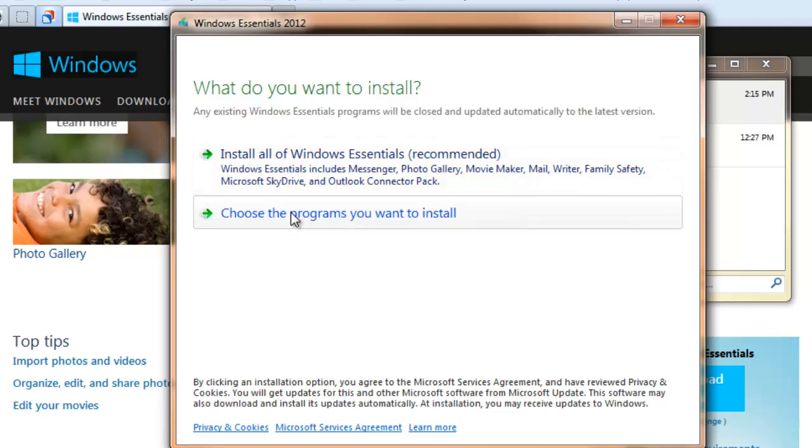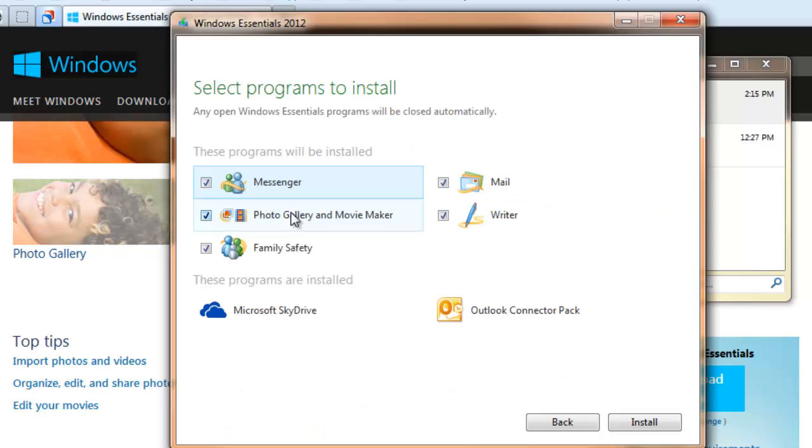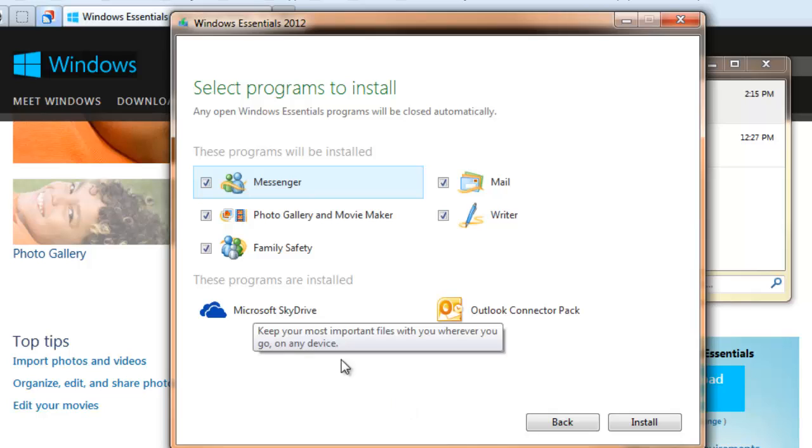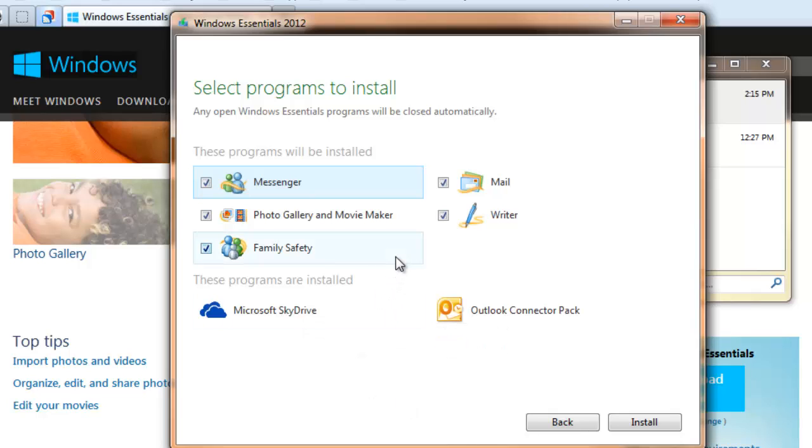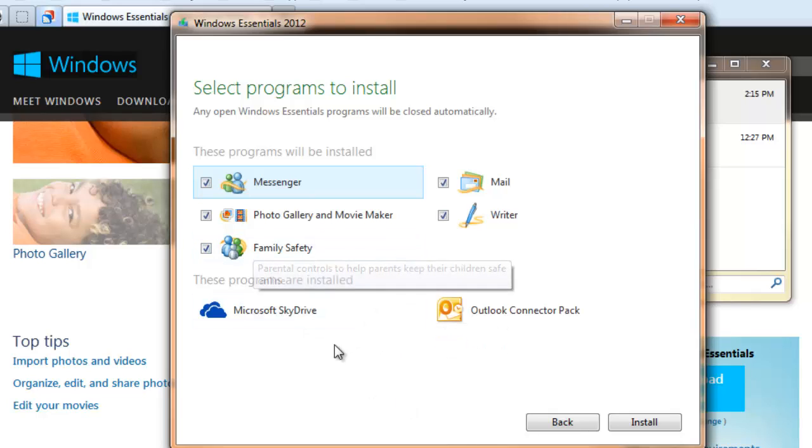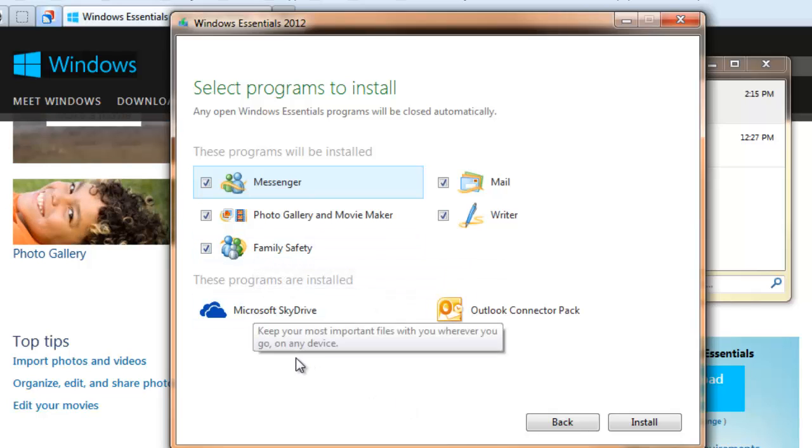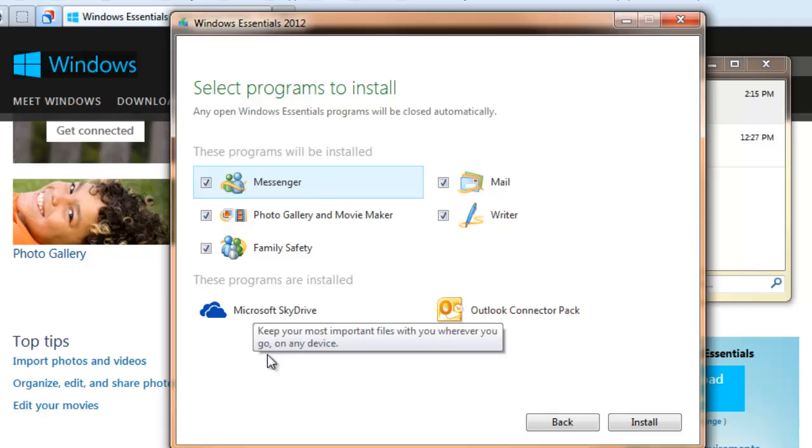If you just want Movie Maker and Photo Gallery, that's what you need to do. And you can see there are various programs that you can install. These programs I already have installed. You can see at the bottom of this dialog are Microsoft SkyDrive and Outlook Connector Pack. So it's just going to update those.